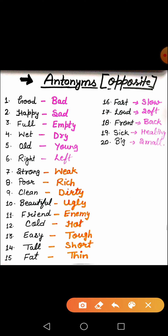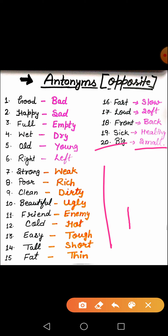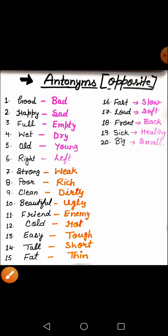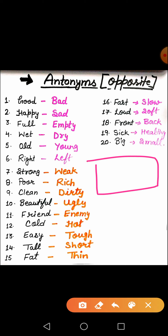And the last word is big. Big means bada. And small means chota. It is a big line, and it is a small line. It is a big box, and it is a small box. Got it?